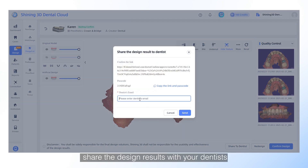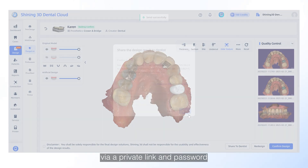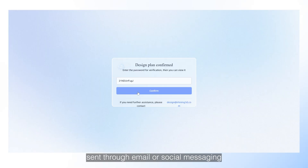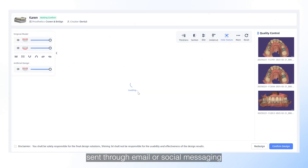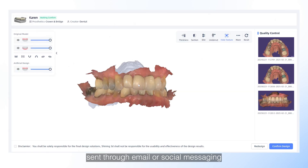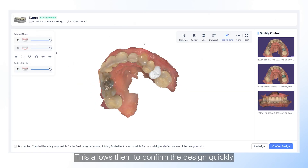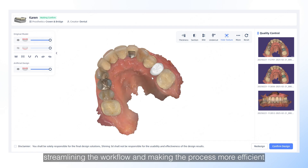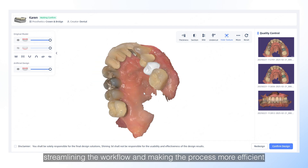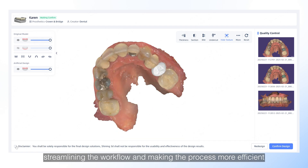You can easily share the design results with your dentist via a private link and password, sent through email or social messaging. This allows them to confirm the design quickly, streamlining the workflow and making the process more efficient.